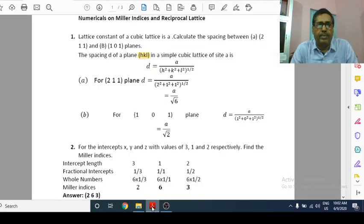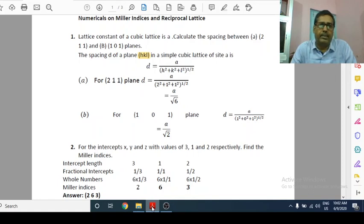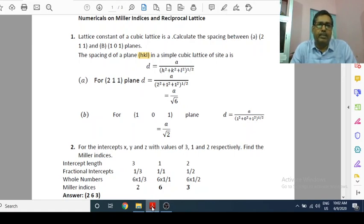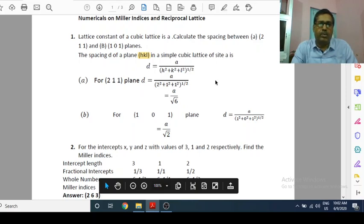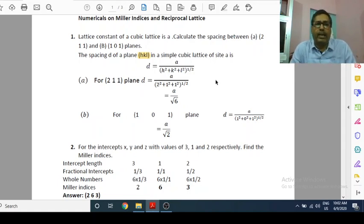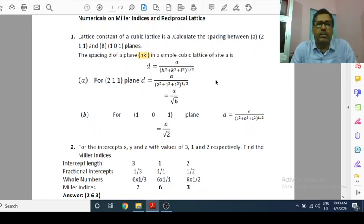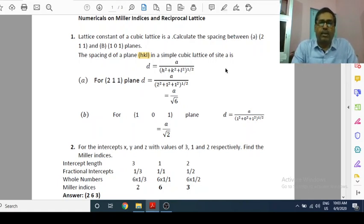Hello everyone, good morning to all of you. Today in this video, we are going to discuss numericals based on Miller indices and reciprocal lattice. If you see the previous 5-6 videos, those videos are based on Miller indices and reciprocal lattice where we discussed the theory part. So today, on the basis of those topics and theories, we are going to see how much we have learnt. In this video, I have collected 5-6 numericals, which are very important for your coming examinations, especially for Part 3 students. So let us see the numericals one by one.